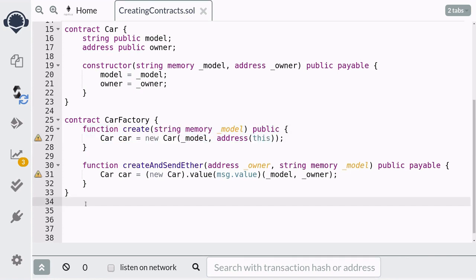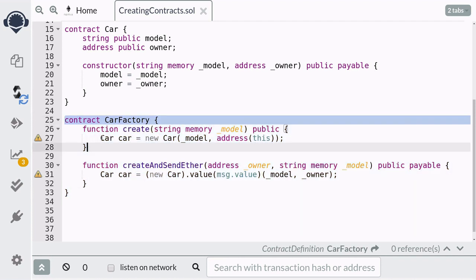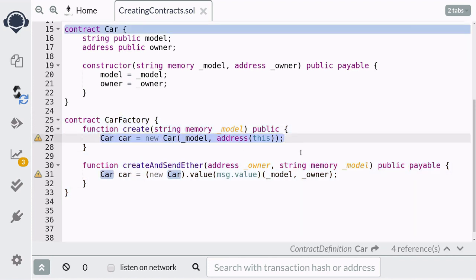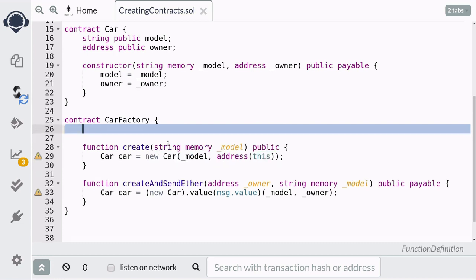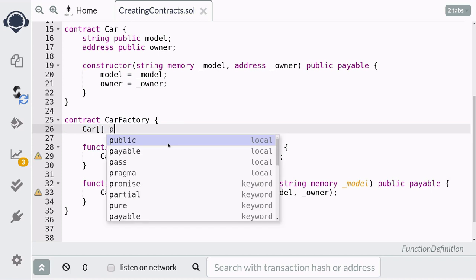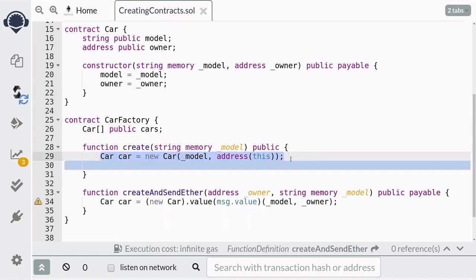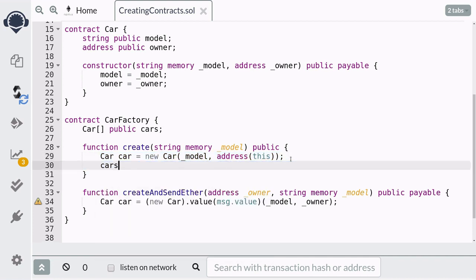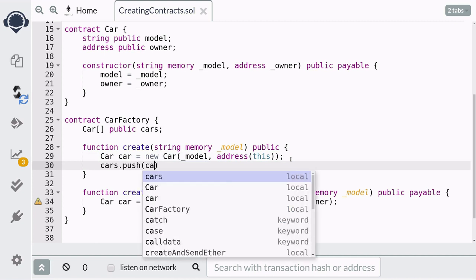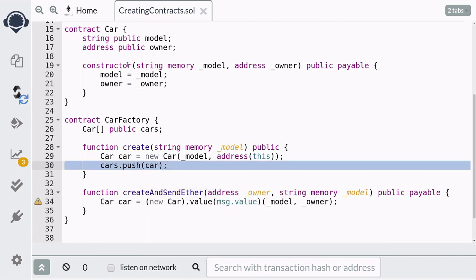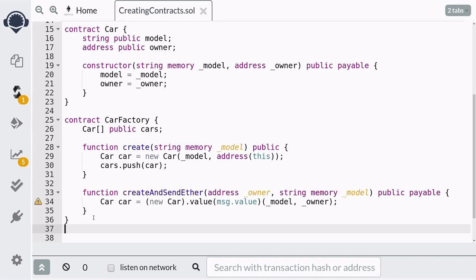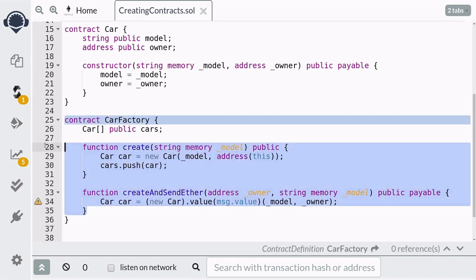Moving on, I'm going to show you an example of how to use this contract to keep track of the individual contracts that have been deployed. We'll create an array of Car contracts and name it `cars`, and once the Car contract is created, we'll push it into the array. That's it — let's now deploy these contracts and I'll show you a demo.